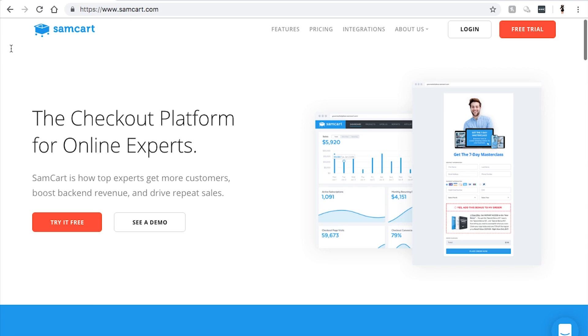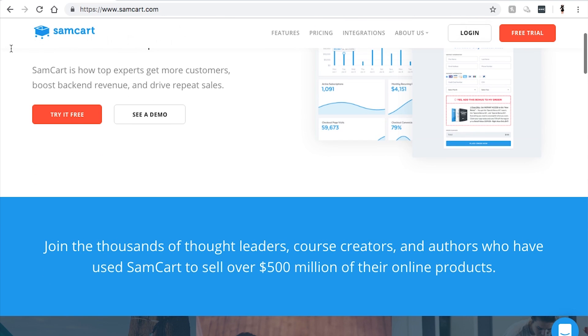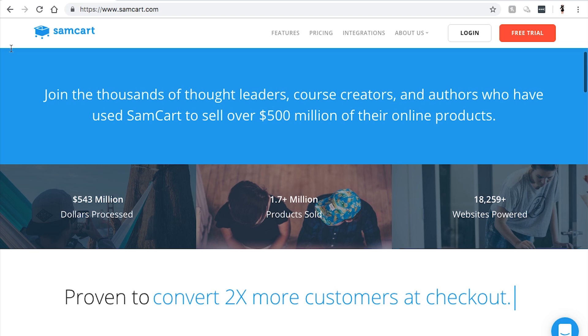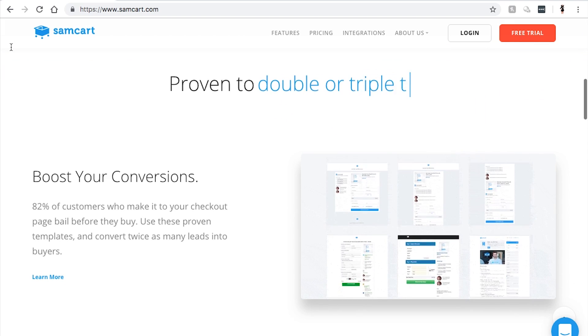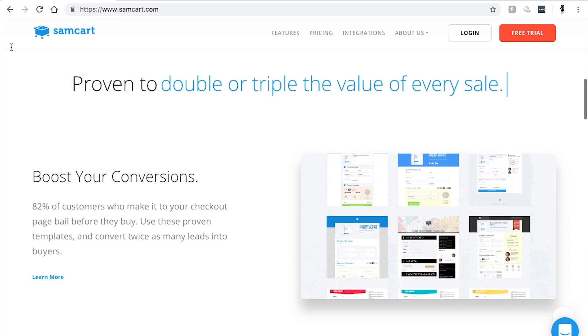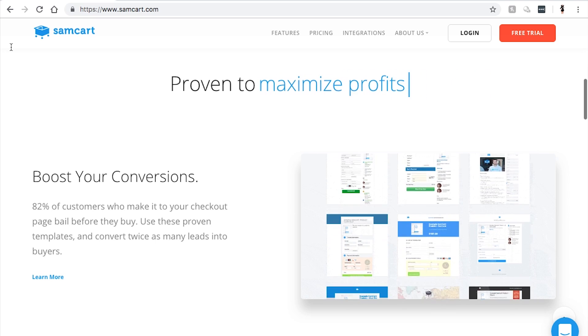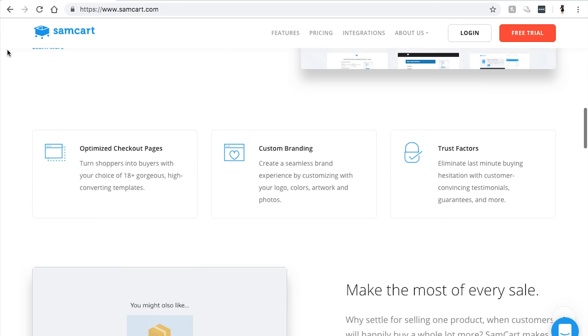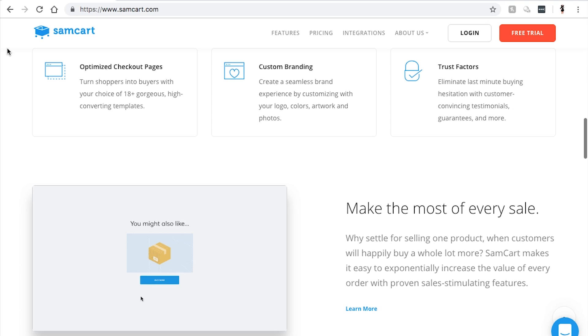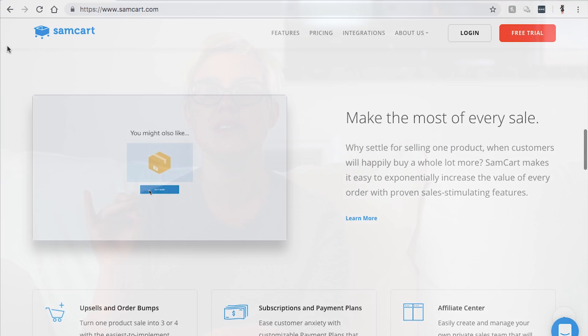SamCart is the literal cart that people go to in order to enter their credit card information so that you're able to send your product to them. The thing that I love about SamCart is that their cart pages are very customizable. You're able to include testimonials and things like that, just to give people that little extra nudge over the buy line when you're promoting your offer.